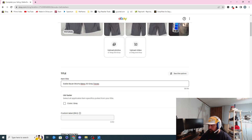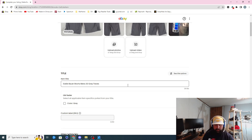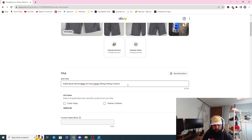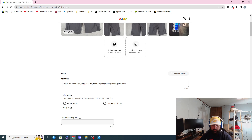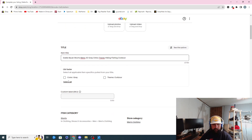I don't know if these had another tag in there — they felt like almost like nylon — so I'm not going to put anything else. I might just put some descriptor words like 'hiking,' 'fishing,' 'outdoor,' 'chino.' So: gray, Trevex, gray chino, Trevex, hiking, fishing, outdoor. Those are some good descriptors. I didn't fill it all up but that's good enough for me.